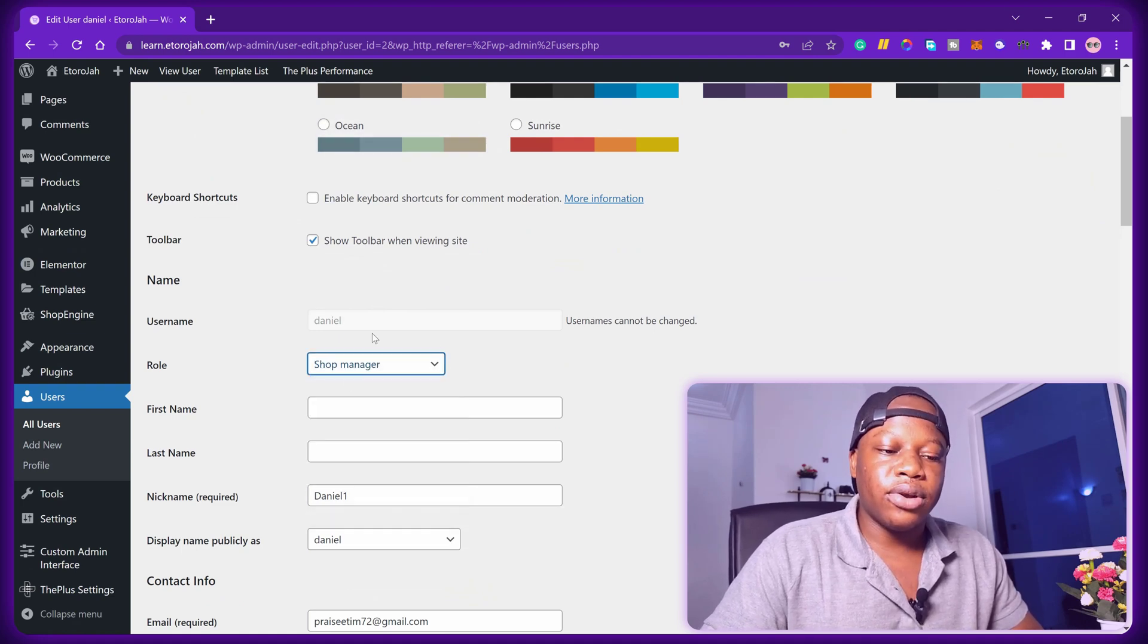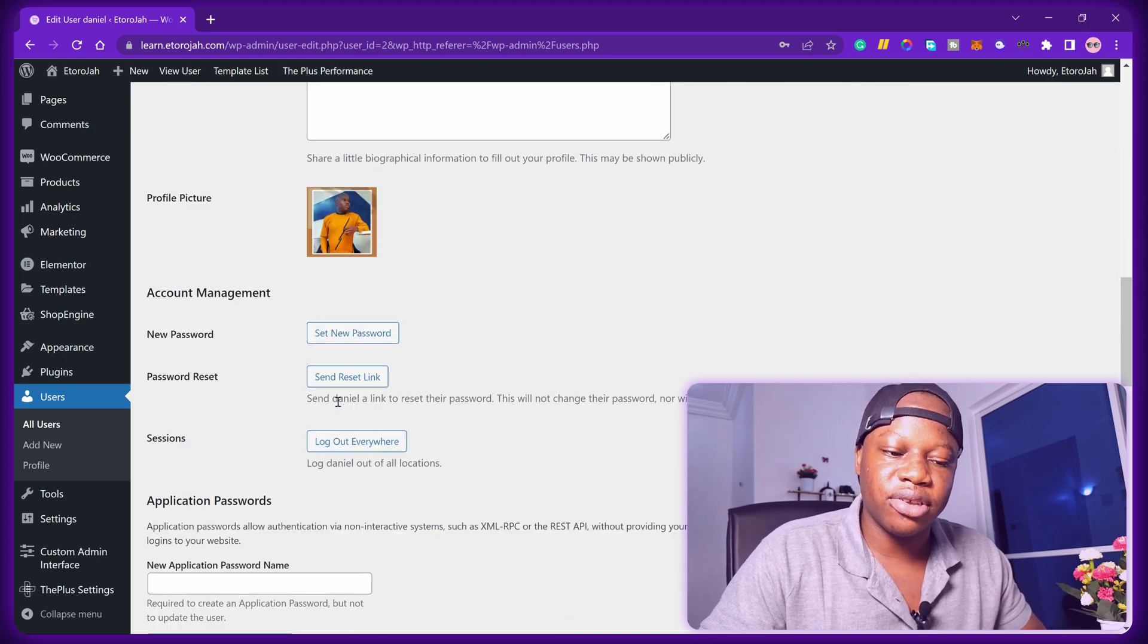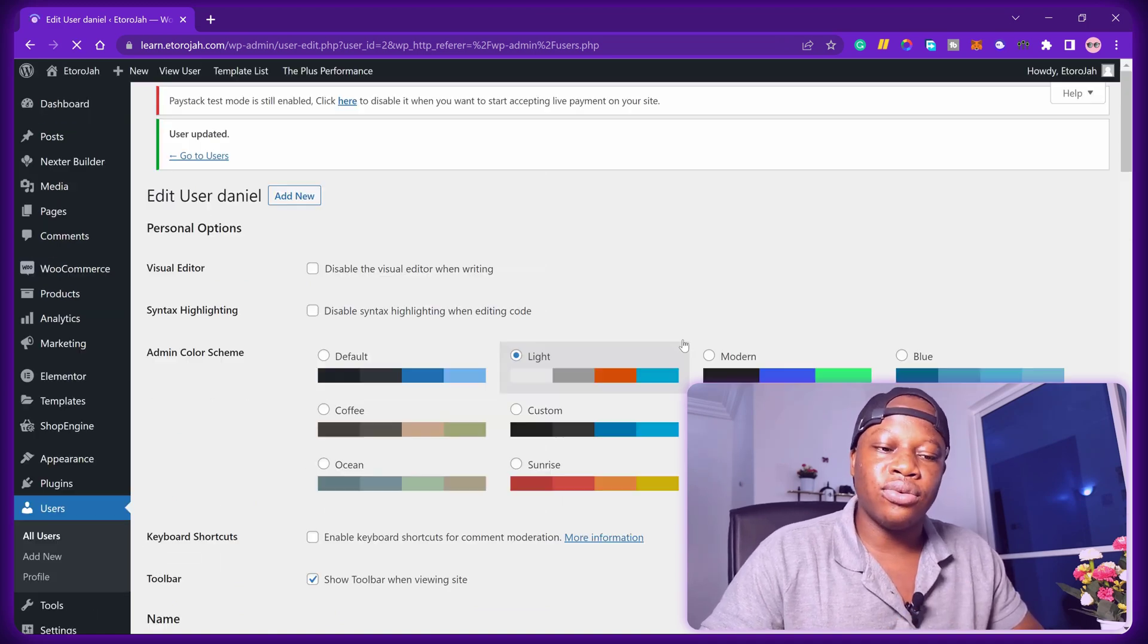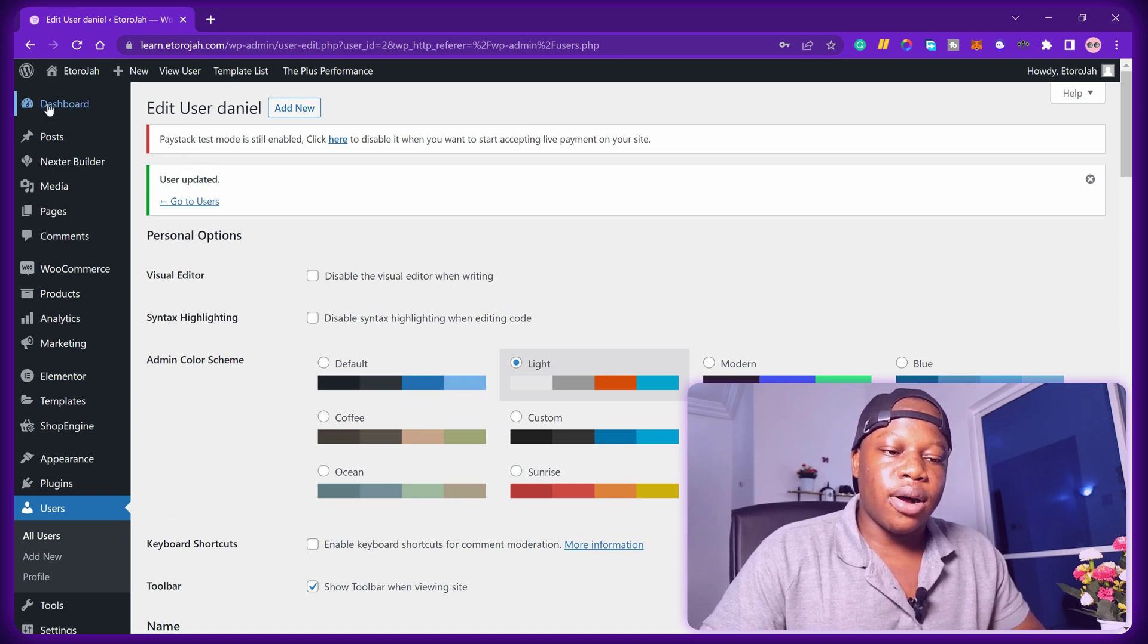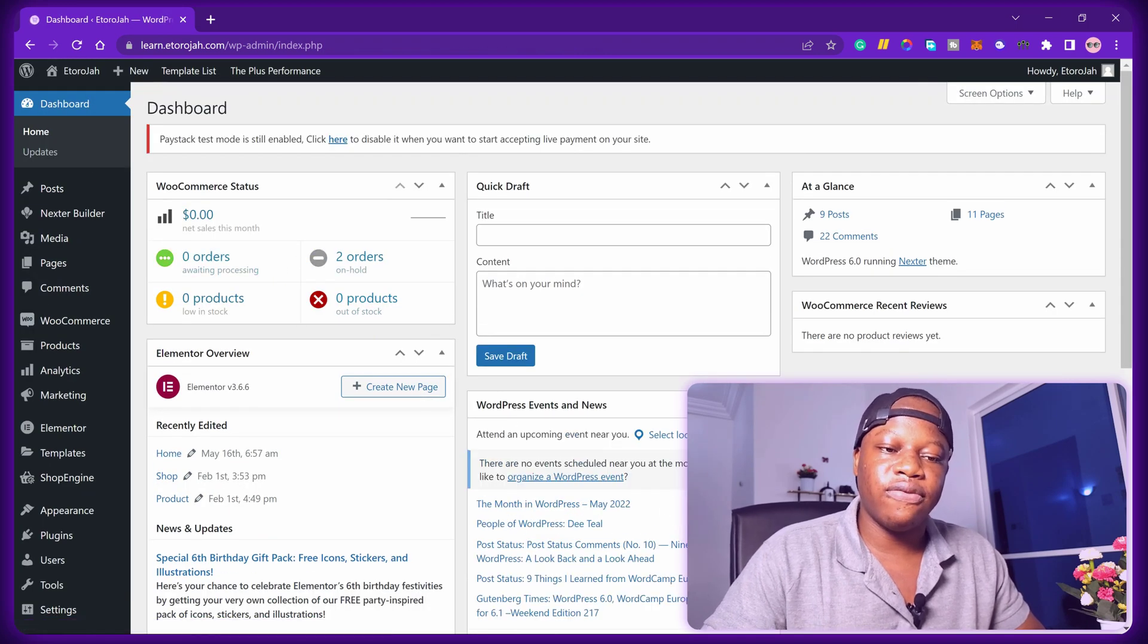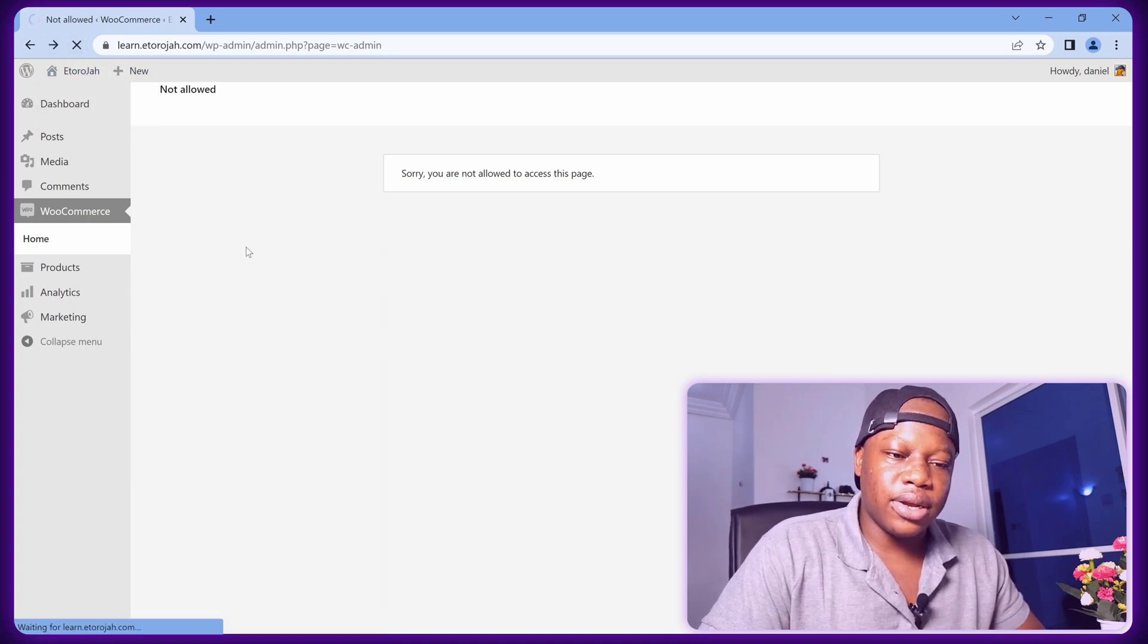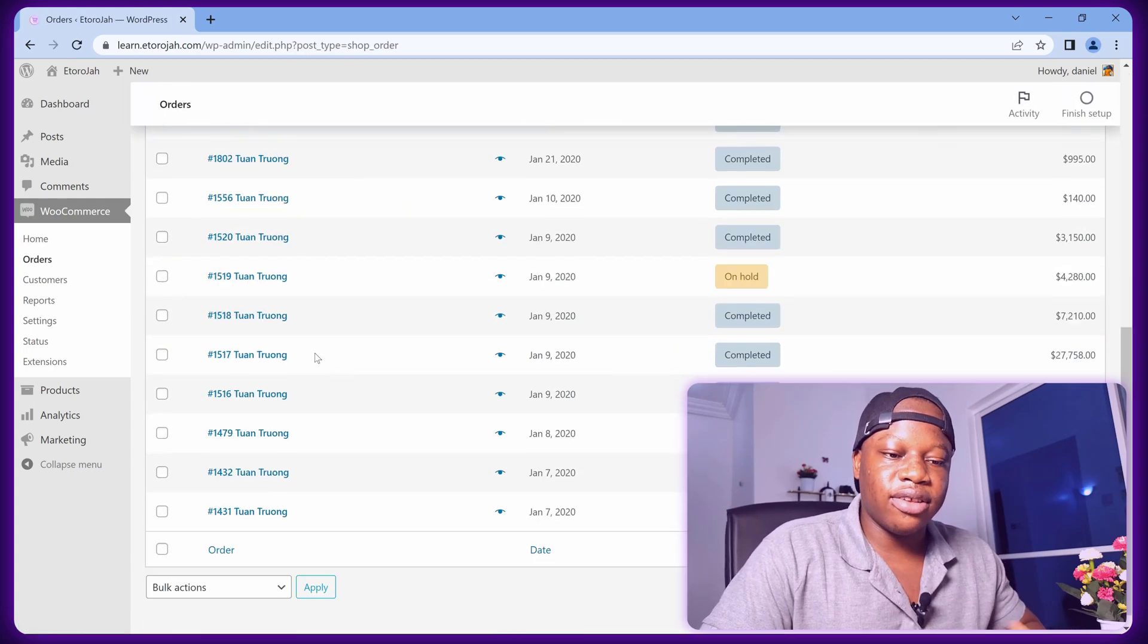You just have to scroll down and hit that update user's button below. Once you're done with that, potentially these two things that we have done should fix this problem. Now I'll go back and refresh that page and see if we have successfully fixed this. And yes, it's fixed! Let's test around and play around.